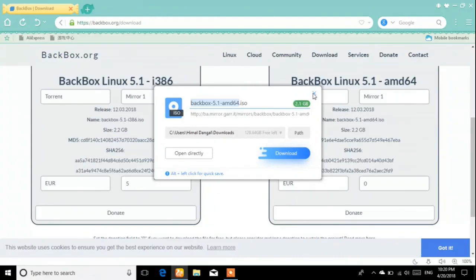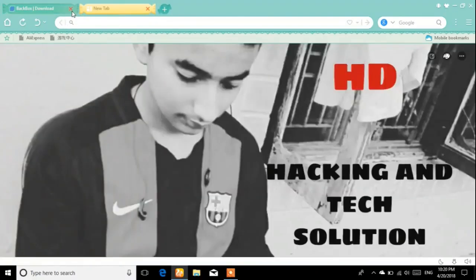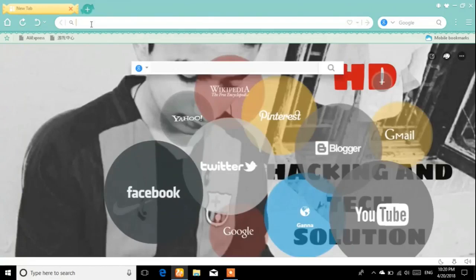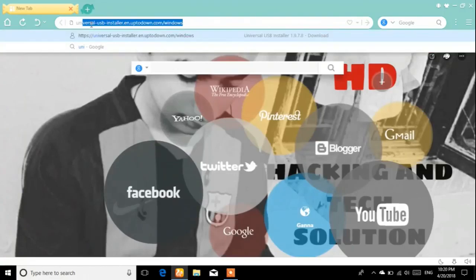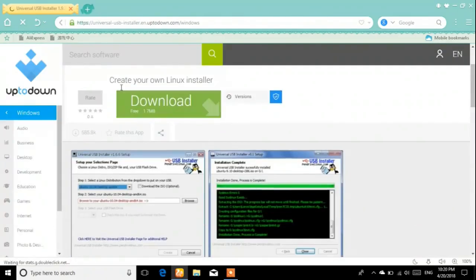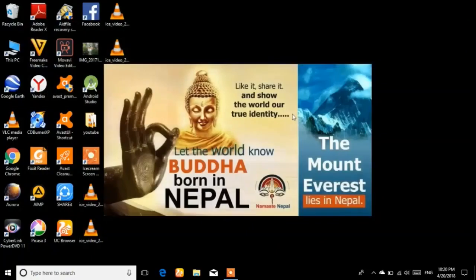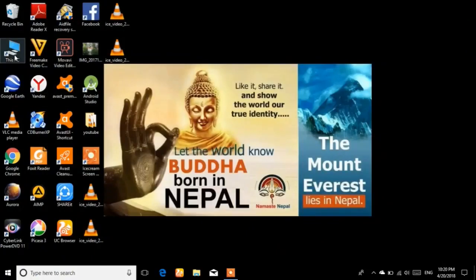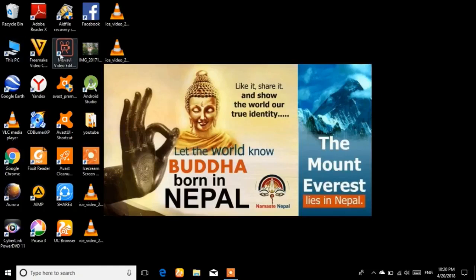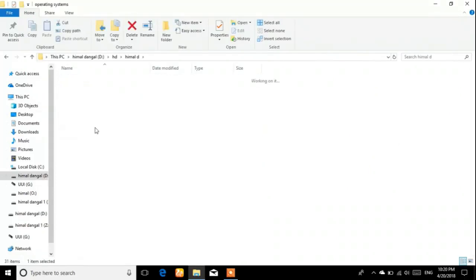Now let's download the Universal USB Installer to make the pen drive bootable. I'll give this link in the description as well. It's only about 1.7 MB so it downloads quickly. Now let's go to the folder where we've kept the Universal USB Installer file.